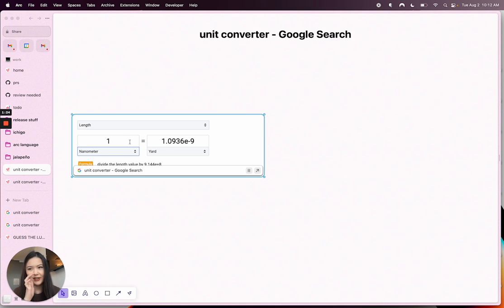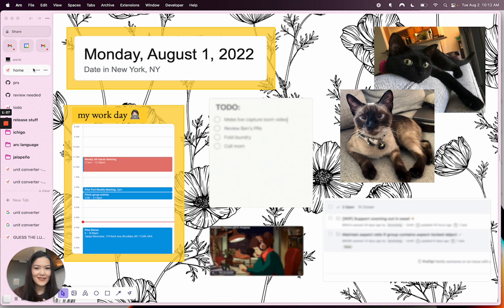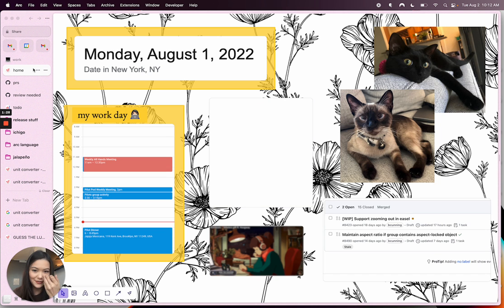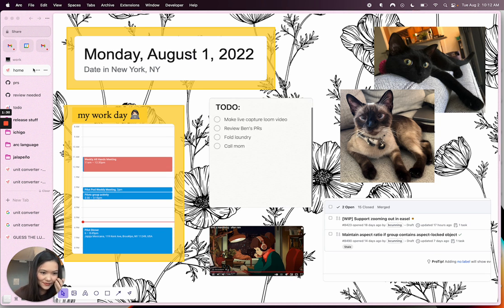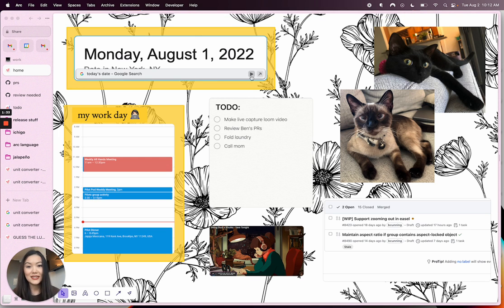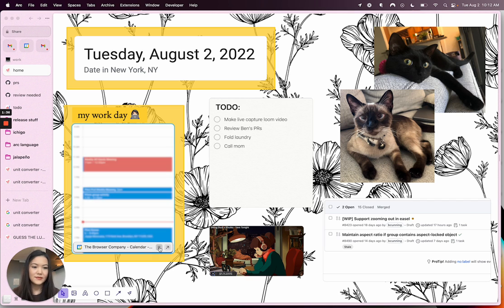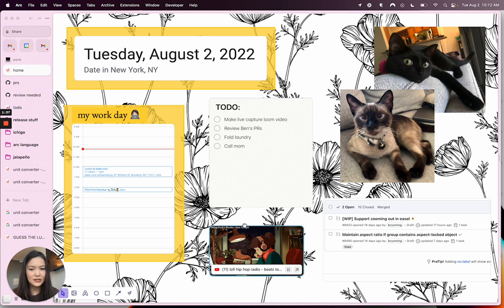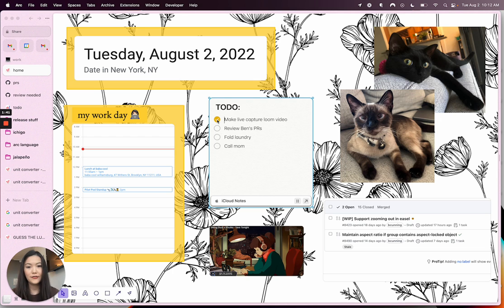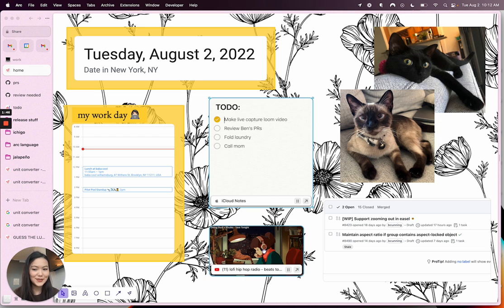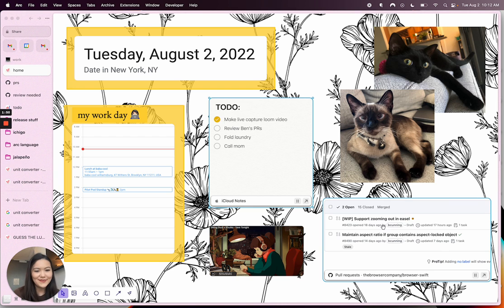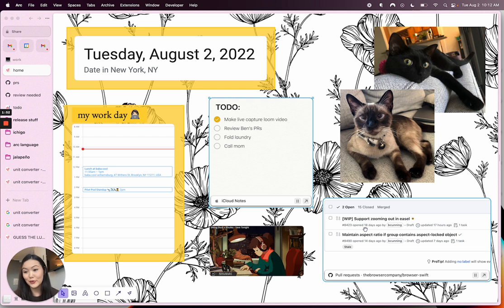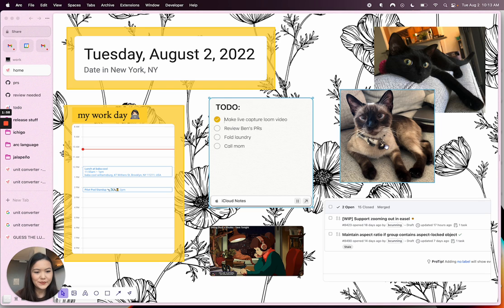Here's the dashboard that I made for myself. It shows me today's date, today's calendar, a to-do list that I can check off right in my easel. It plays ambient lo-fi music in the background for me because that's what I like to listen to when I work, and it shows me code that I need to review today as well as some cute pictures of my cats.